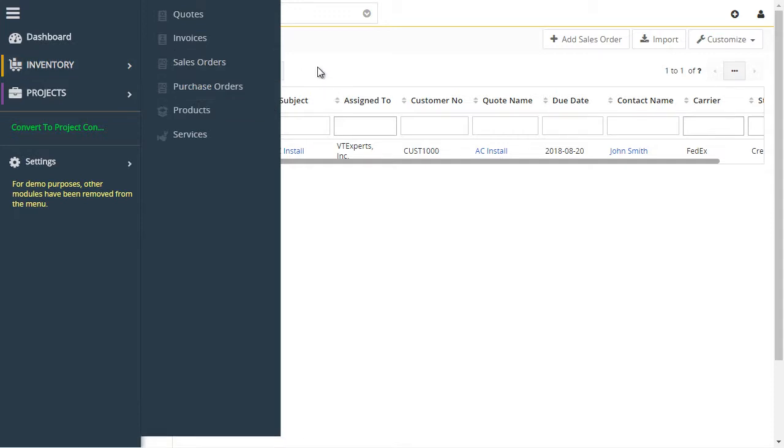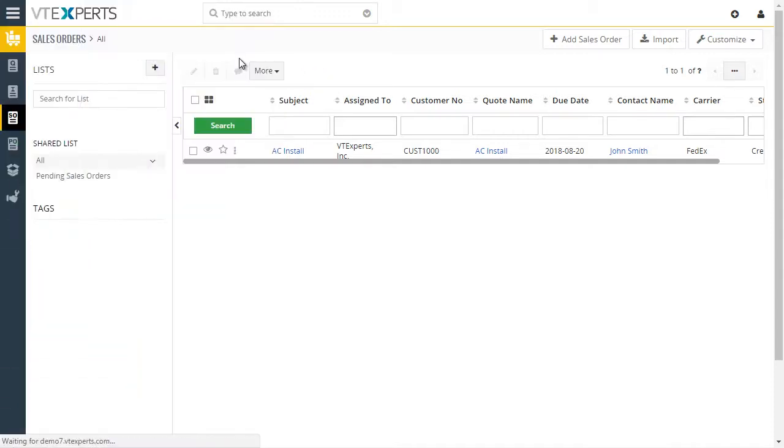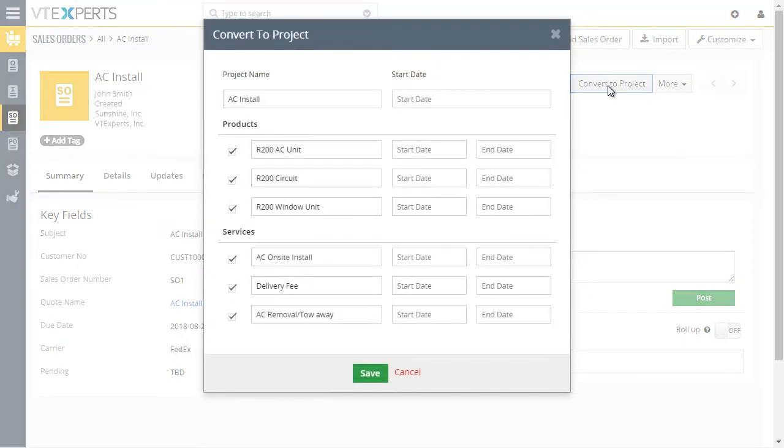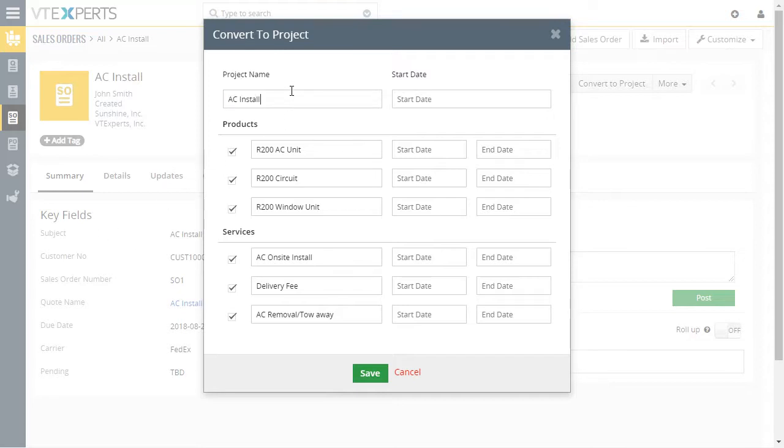Now let's go to our test record. We'll pick a sales order and on the order you can see the convert to project button. Once we click it, you can see that the subject from the sales order was prefilled to the project name.